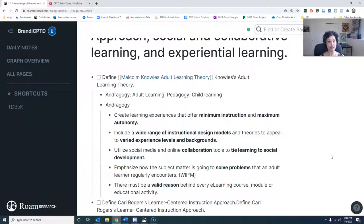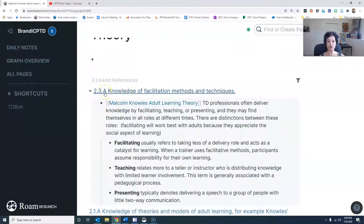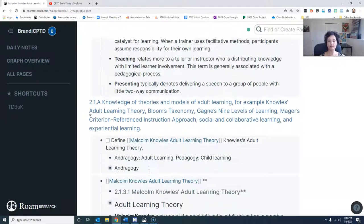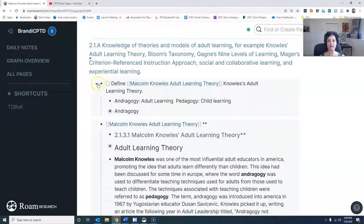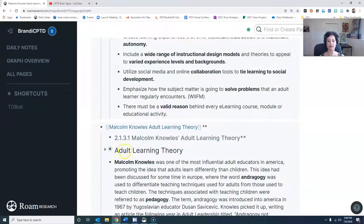The bi-directional notes that I was talking about — you'll see here Malcolm Knowles' adult learning theory. This opens up a page and everything that I have tagged to Malcolm Knowles' adult learning theory comes up on this page. You'll see that there are three linked references. The first linked reference comes out of the knowledge of facilitation methods and techniques — what I've noted here is that facilitating training works best for adult learners. I know that facilitation will be much better than direct teaching or presenting. There are also drop-downs with things I want to remember that are connected as I went through and read through the TD Boc and other places.